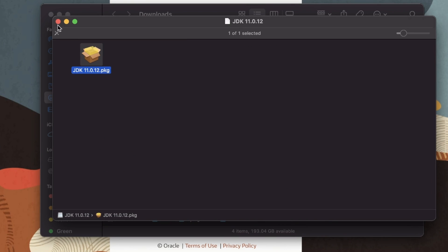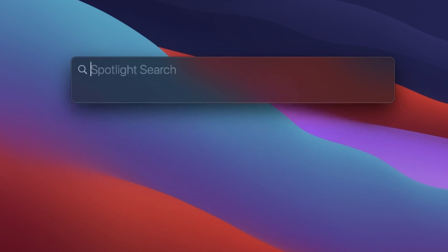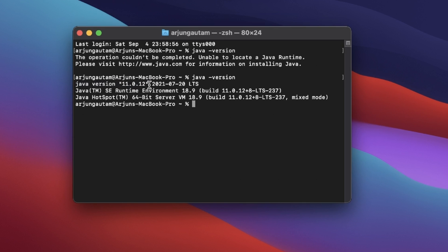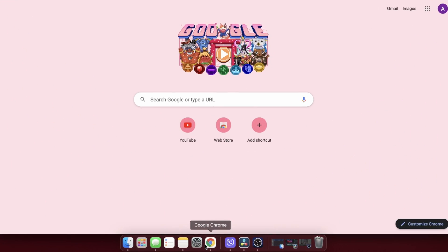Move the installer to the trash. Then again press Command+Space to open Spotlight, type 'terminal', and type 'java -version' again. You can see Java version 11 — the Java JDK is successfully installed on your Mac.